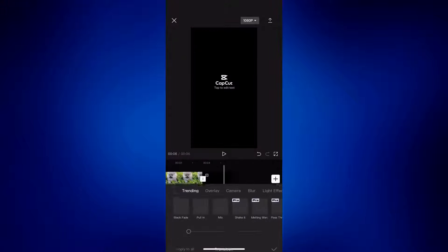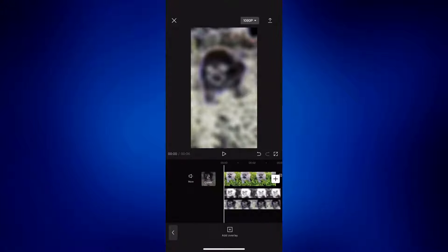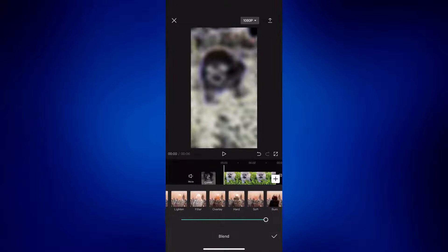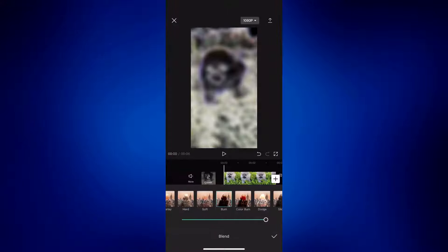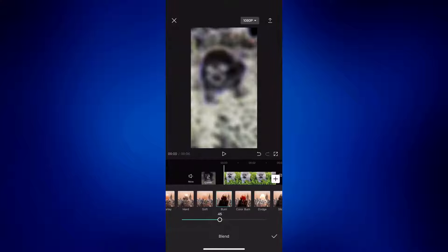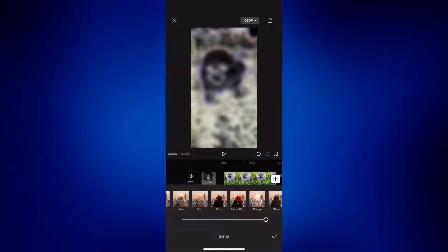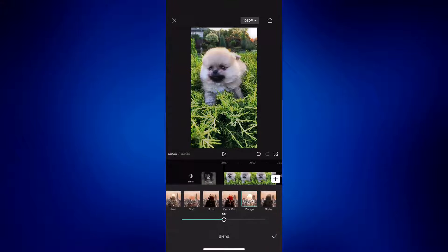Now tap on one of the overlays — let's start with sketch. Tap on blend and then tap on burn. Change it to 30 to 45; for this video I'll use 45. Save the changes by tapping on the check mark. Now do the same for the neon overlay — tap on blend, but this time use dodge. Change it to around 50 to 60; for this video I'll use 60. Then tap the check mark as well.